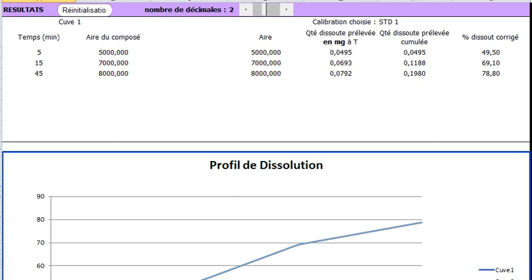Now we have to choose the calibration system. In this case, the only one available is standard 1. If we had made a second one or a third, they would be proposed here and combinations of them too.